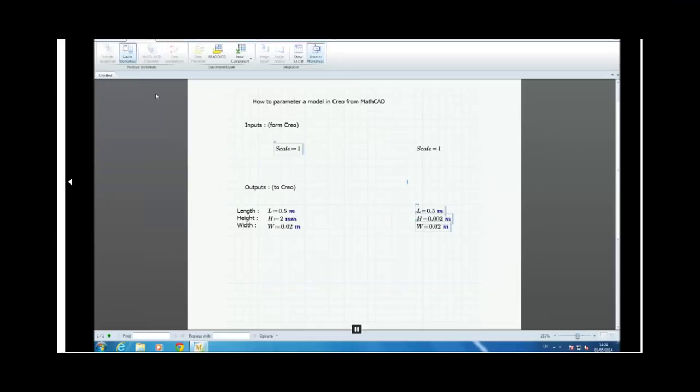So now you know how to create a worksheet in MatCAD to parameter a Creo model. So I will show you in the second video how to use this parameter to parameter your Creo model.